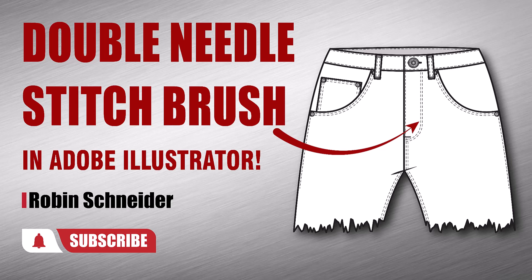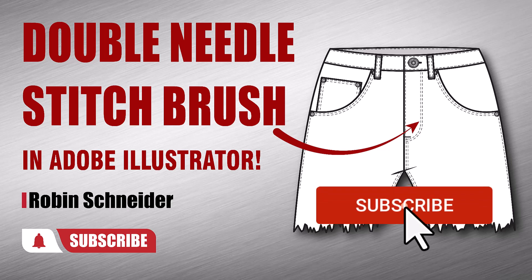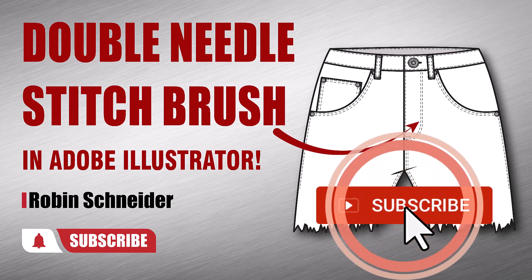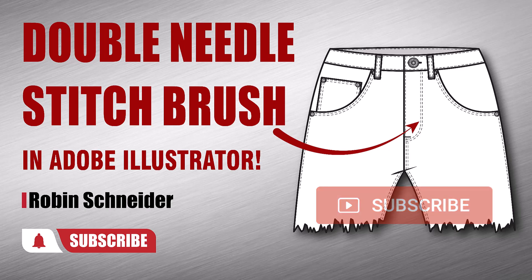Hi gang! In this video we're going to make a double needle topstitch brush so we can finish up this pair of jeans. Before we get started, I'd really appreciate it if you'd take a minute to like and subscribe.